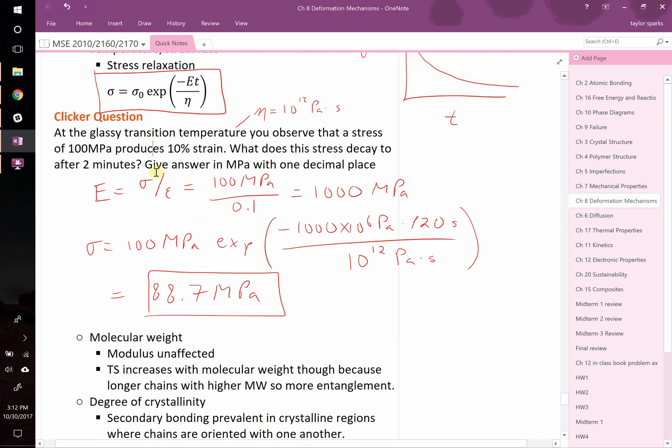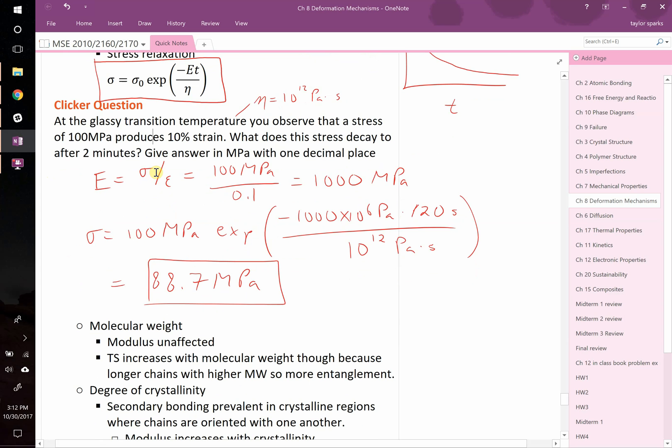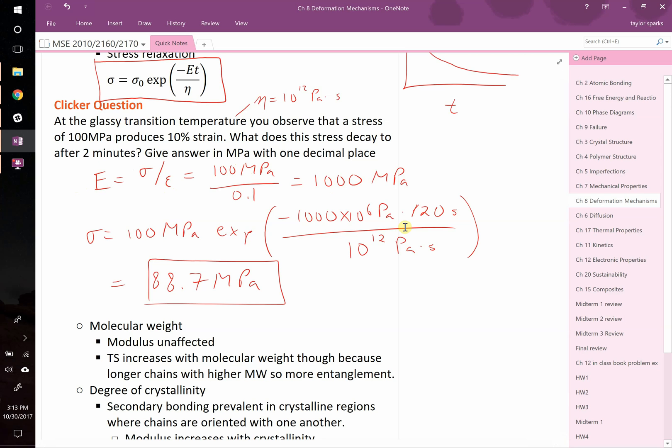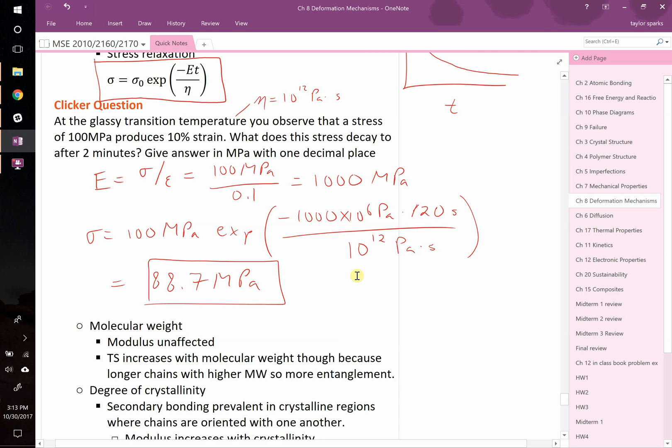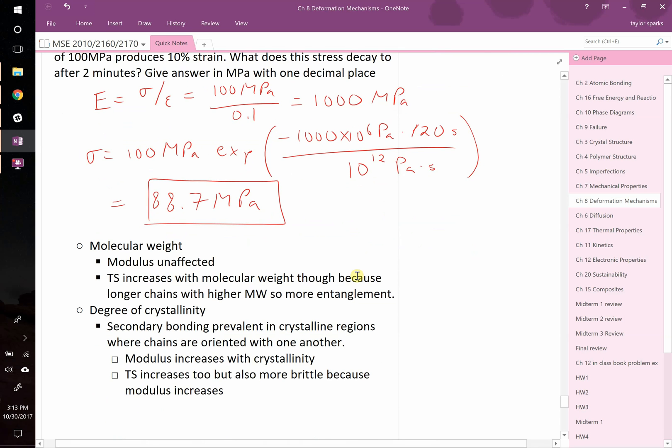To do this, the only thing we need to do before we plug it into this equation is figure out what the modulus is. We're told that initially a stress of 100 megapascals produces 10% strain. We know that stress equals modulus times strain, or solving for modulus, it's stress over strain. So 100 megapascals divided by 0.1, that's 10%, gives us 1 gigapascal or 1,000 megapascals for the modulus. Then we just have to plug things in, and I find that the stress after two minutes in this material at this temperature has already dropped from 100 megapascals to 88.7 megapascals. So if you needed this to be load-bearing and you take it up to that high temperature, you might have a scenario where it significantly reduces its stress. It's stretching this polymer, and so that could produce very undesirable results depending on the application.